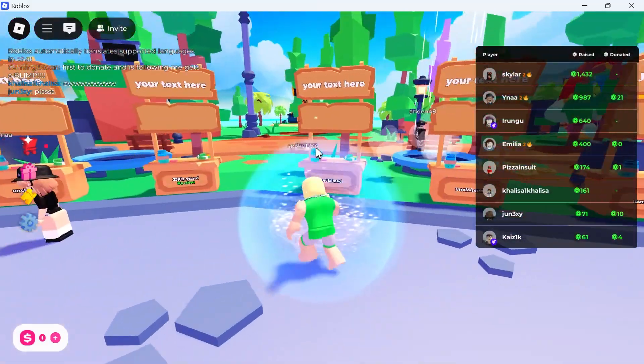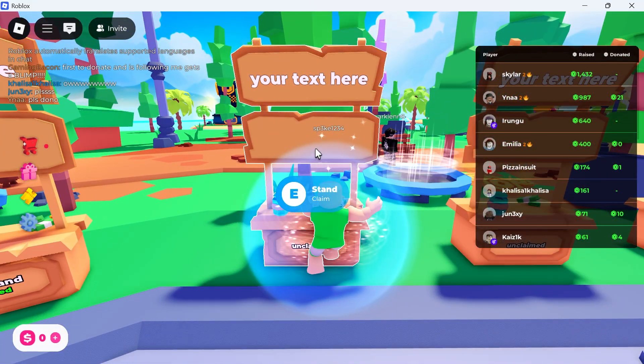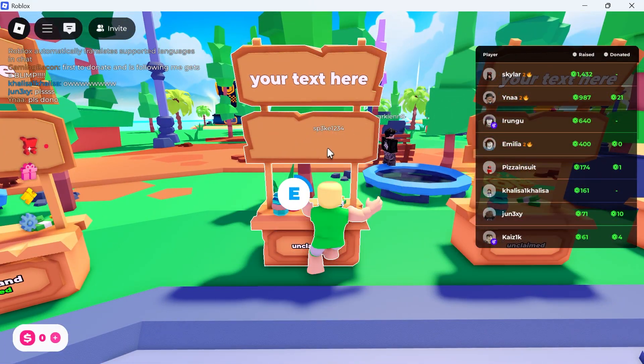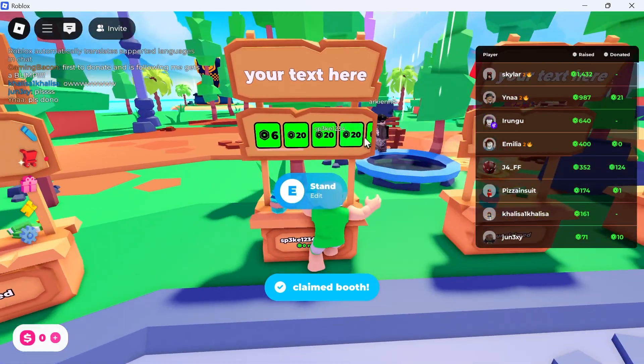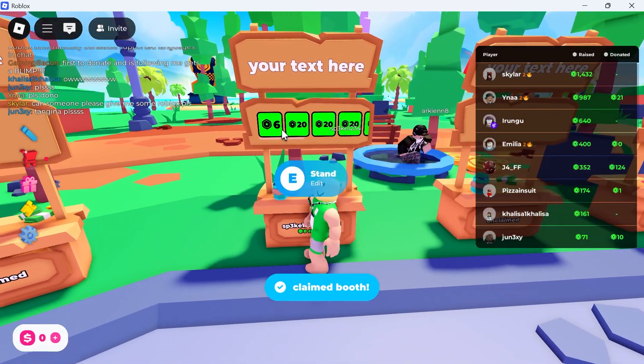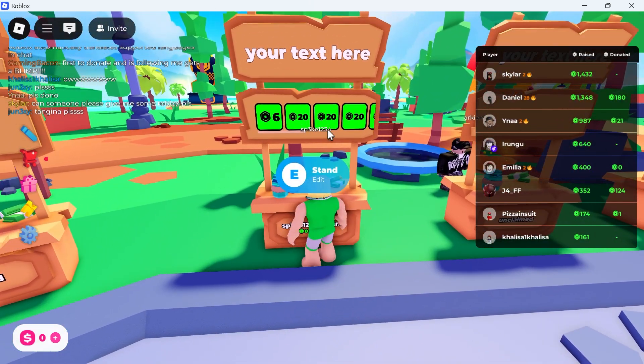Once you're inside the game, head over to an empty stand and hold down the letter E on your keyboard. That's going to claim the stand, and you'll see all of the passes that we just created.